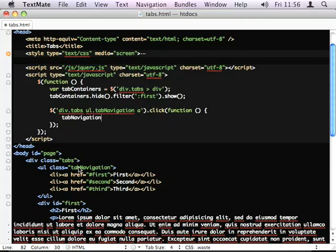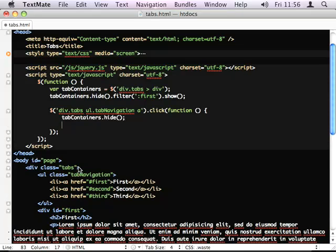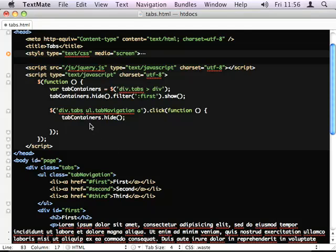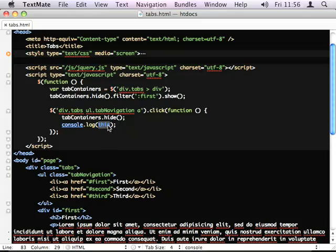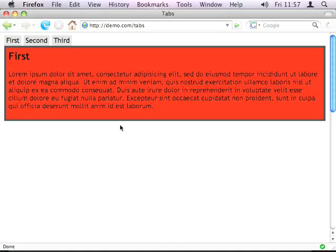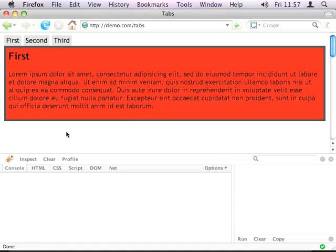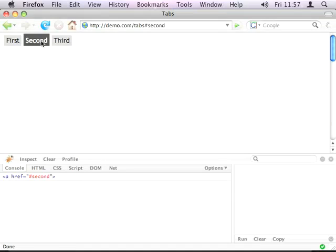Tab containers .hide, so we hide all of them and then we show the one whose ID matches the hash part of the href. So, if I just do a console.log this. This, within this function, is the actual A element that we've clicked on. So, if we look at the console, I'll show you what's inside there.